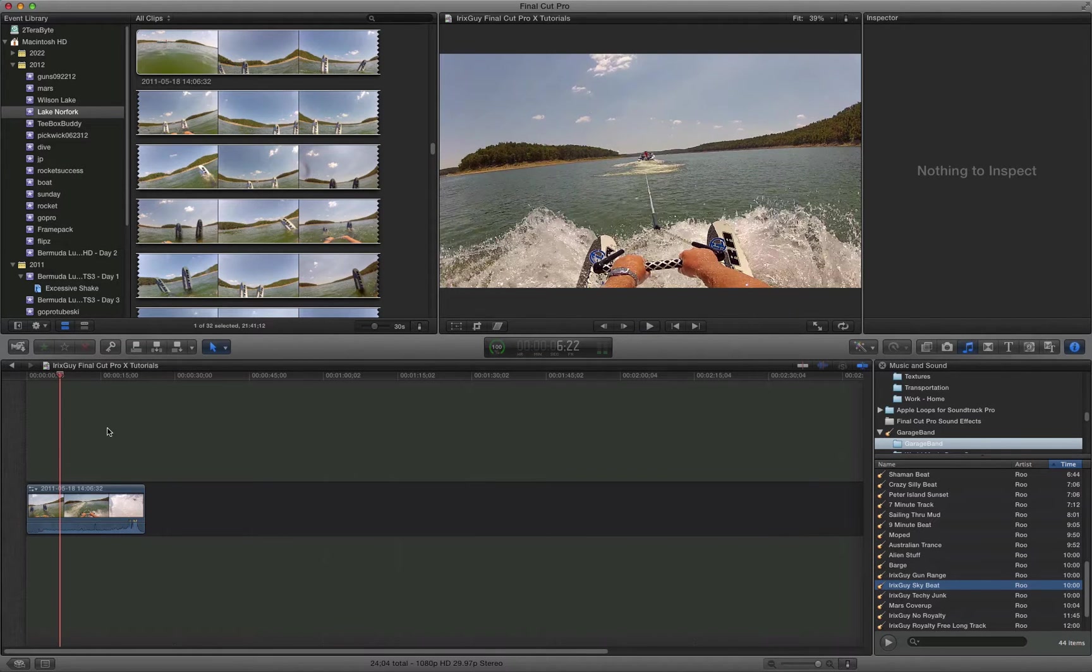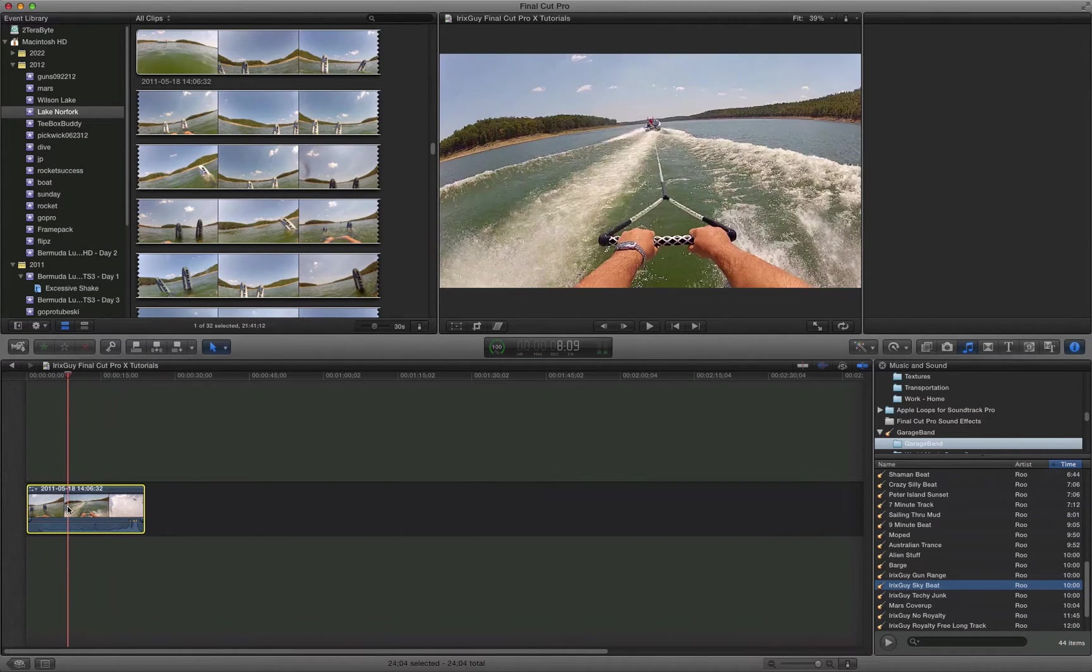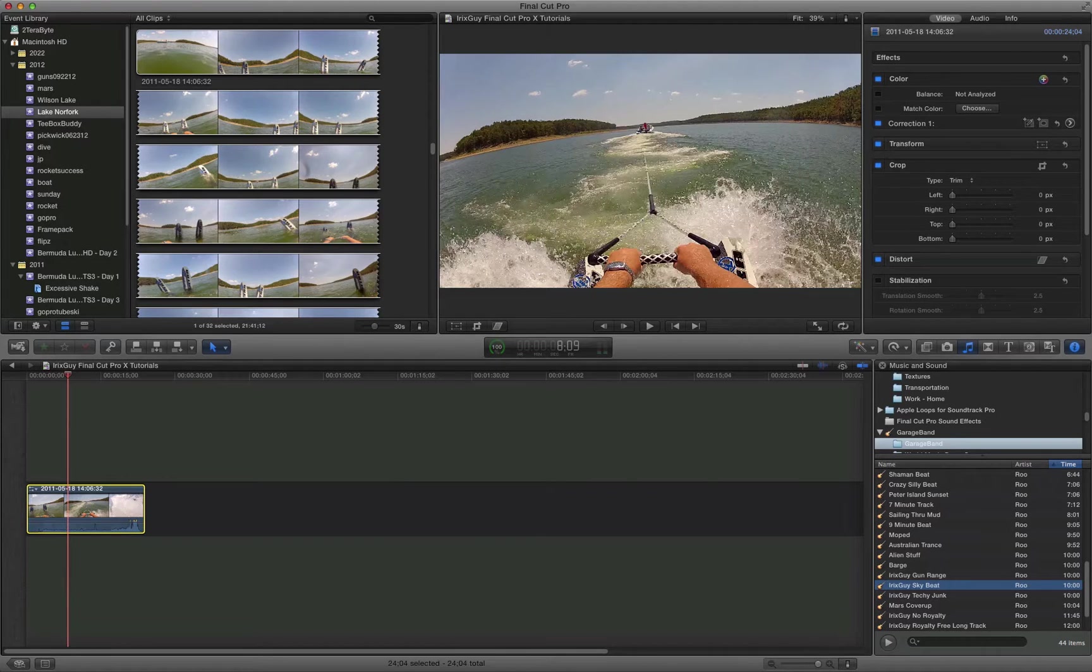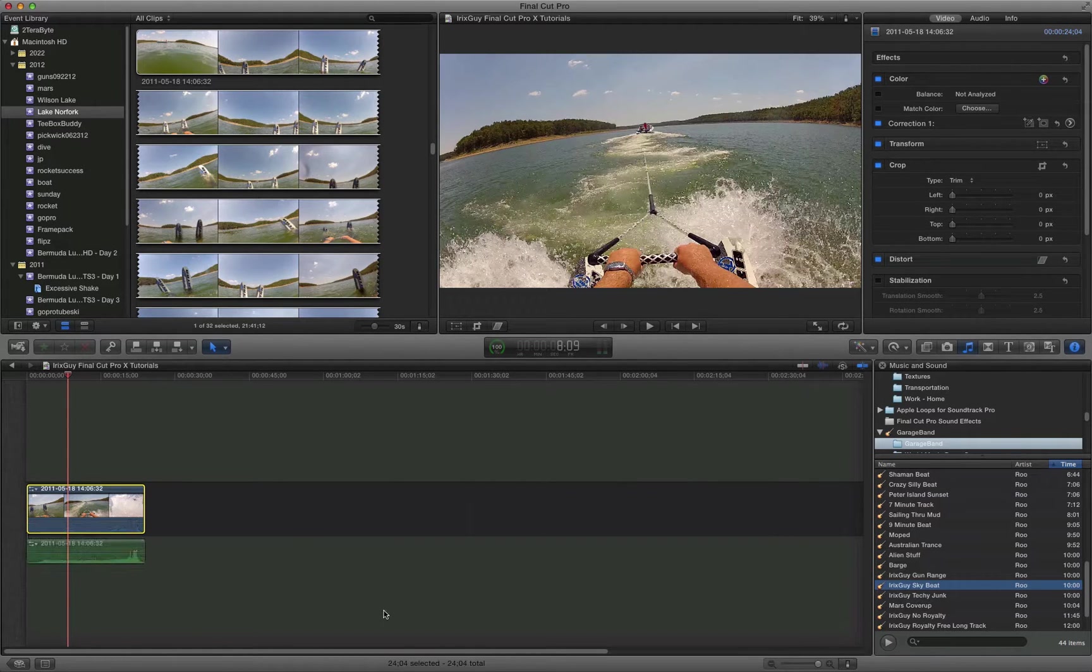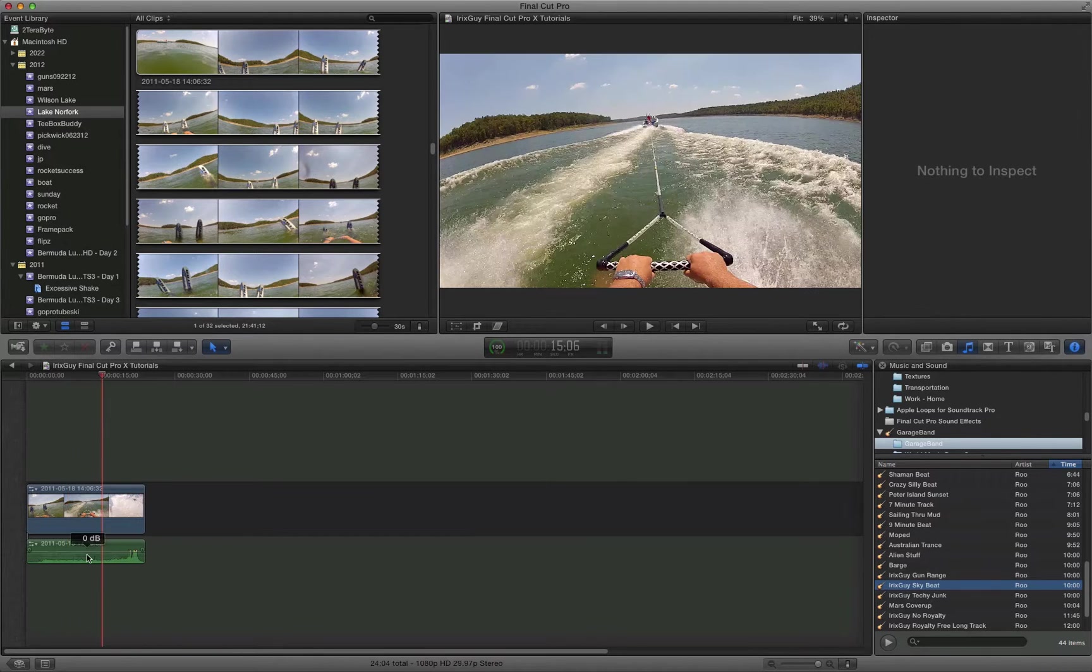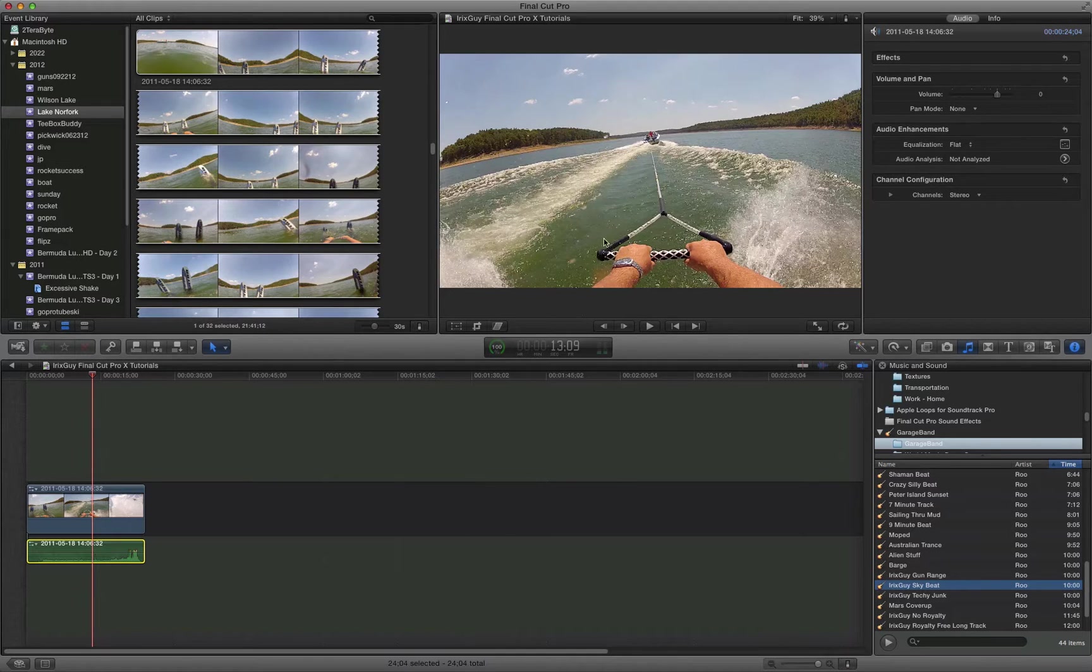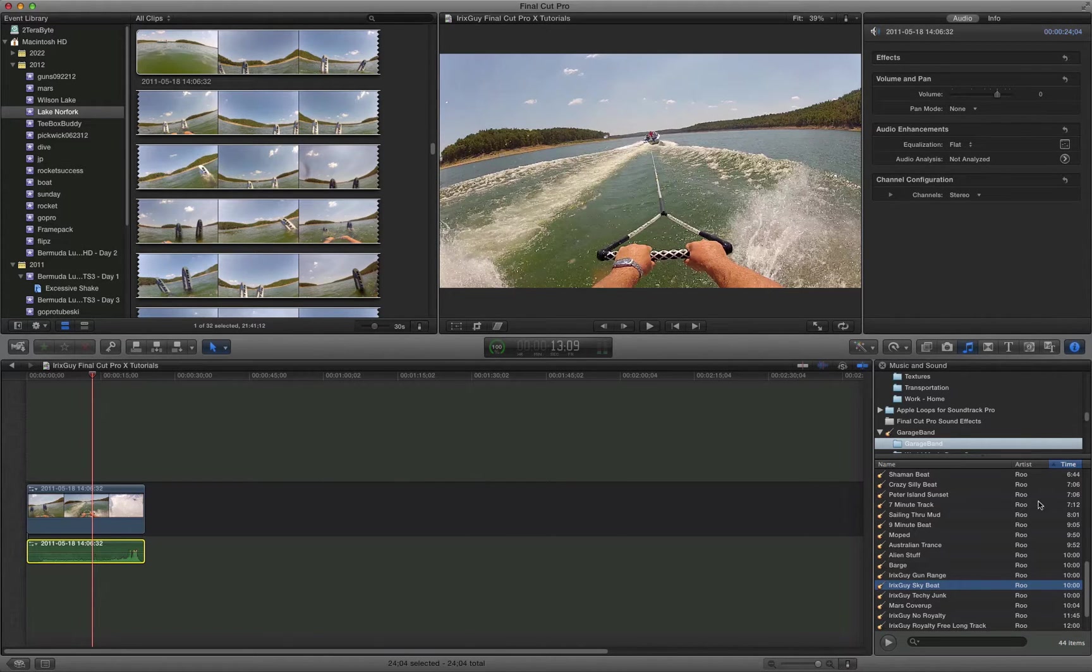The first thing I would do is highlight the clip and then go to your toolbar, go to clip and detach audio. What that's going to do is detach the audio from the video that was actually recorded with the camera. So that's the sound of the boat and the water and all of that going while I'm water skiing.